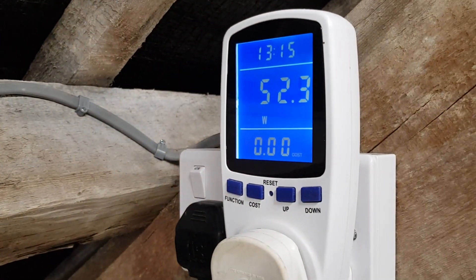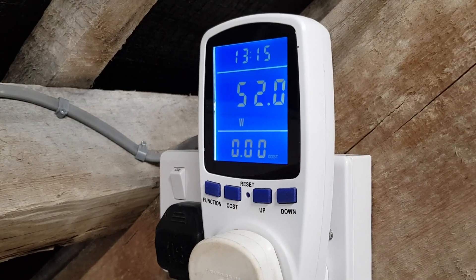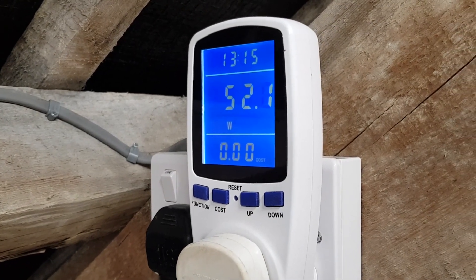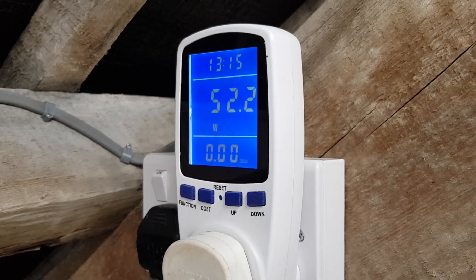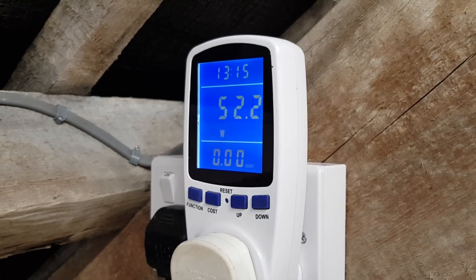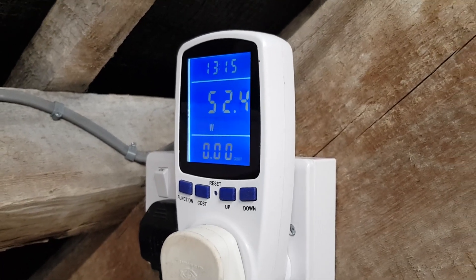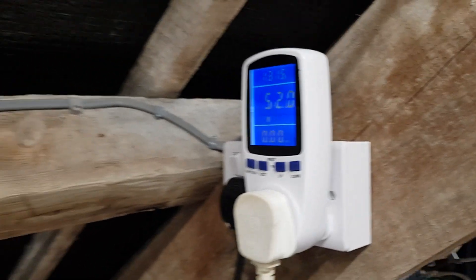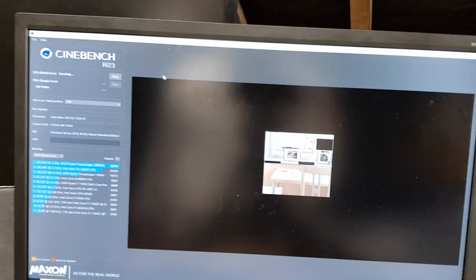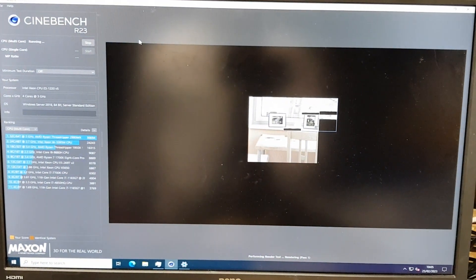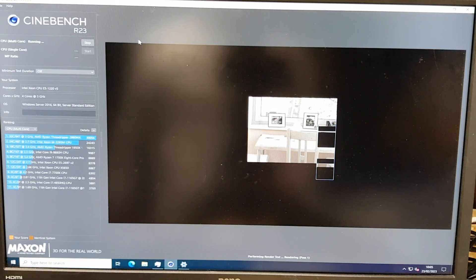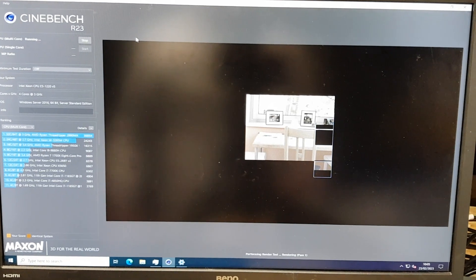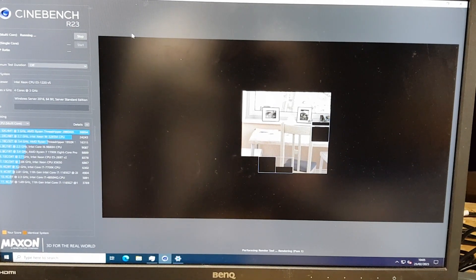Flat out this server is using 52 watts. Now obviously if you had a four core eight thread CPU in here that would probably go up to about 60 watts. I don't have one of them unfortunately. Let's just let that run through, see if we can get the server to ramp its fans up.